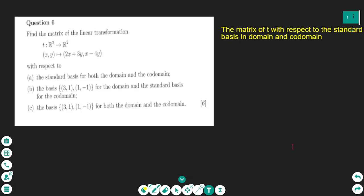Hello everyone! In this lesson we are going to see an exam question: define the matrix of the linear transformation where the point (x, y) maps to (2x + 3y, x - 4y), with respect to the standard basis for both the domain and the co-domain.